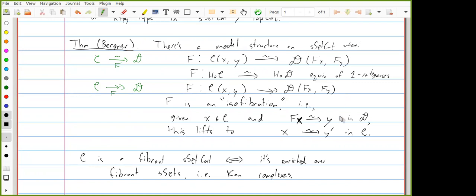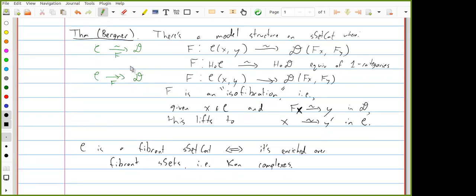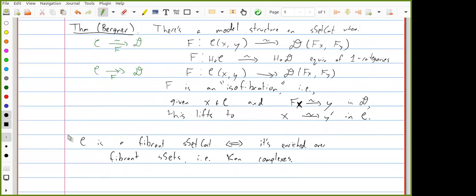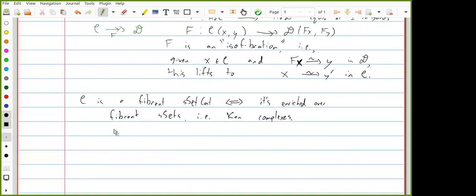The idea is that we should think of this model category as the model category of infinity categories. We can think of an infinity category as a homotopy type in this model category. One drawback is that while it's very easy to talk about commutative diagrams — we can write down a diagram inside some simplicially enriched category that commutes on the nose — it's harder to talk about homotopy coherent diagrams, which are in some cases better than strictly commutative diagrams.